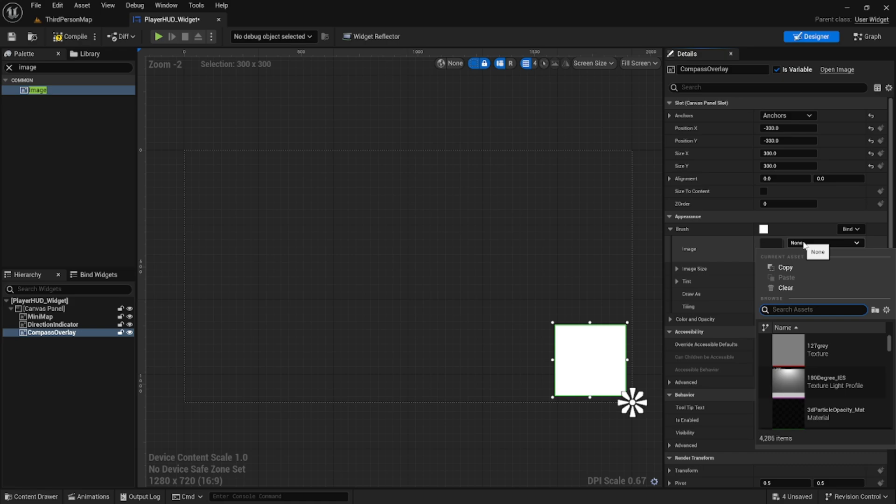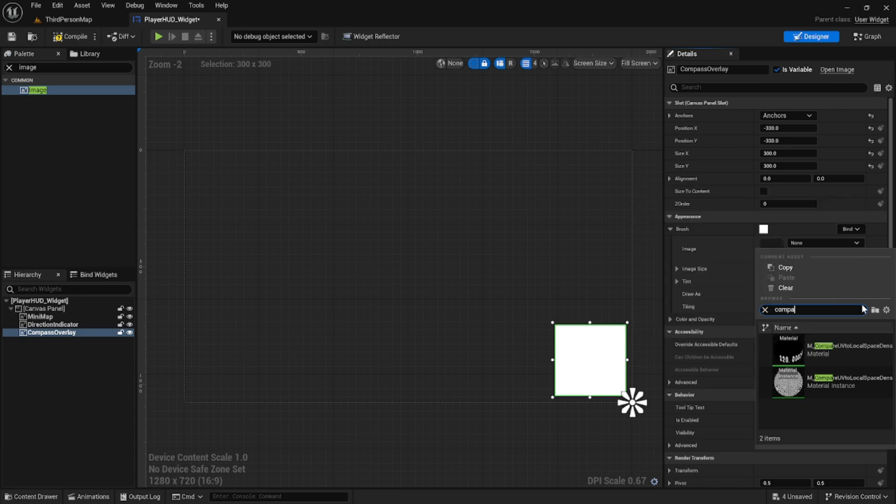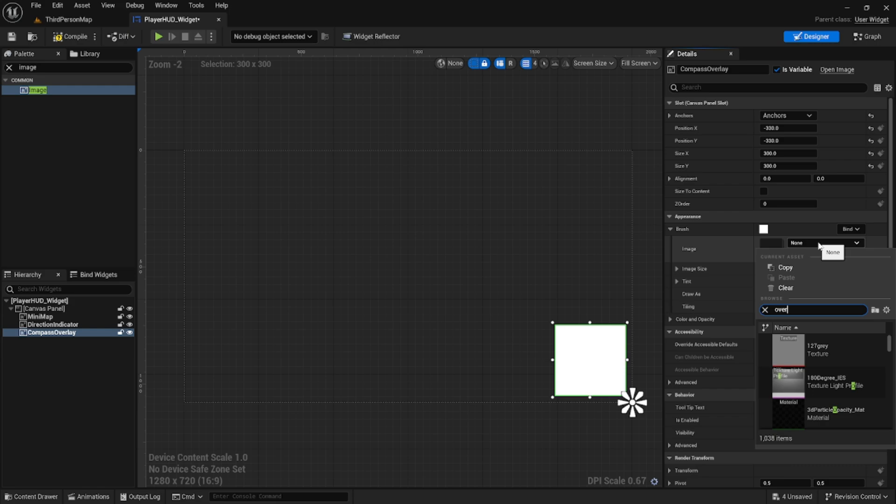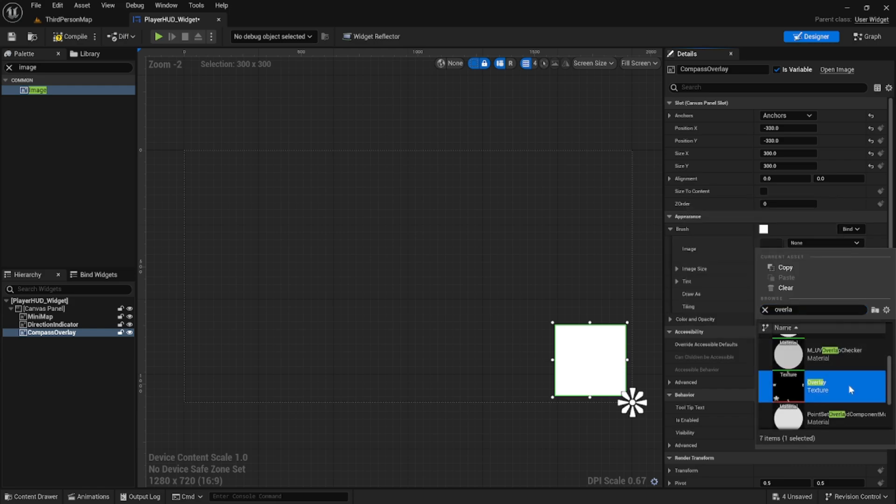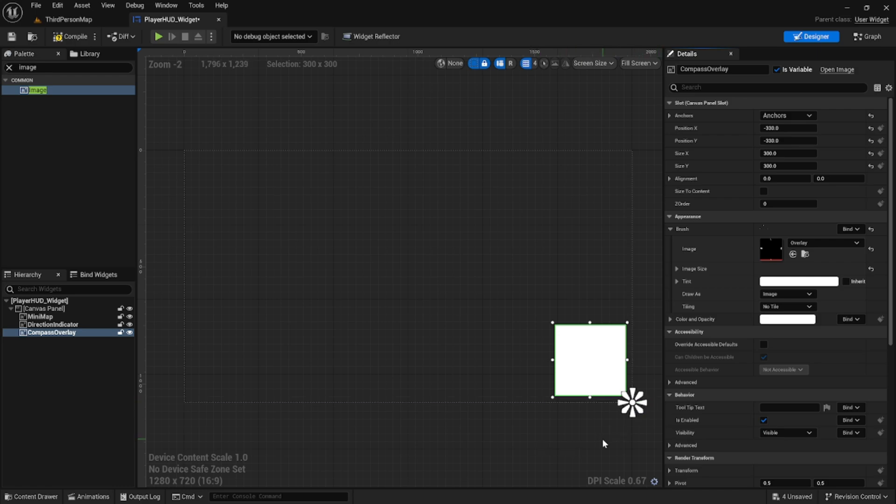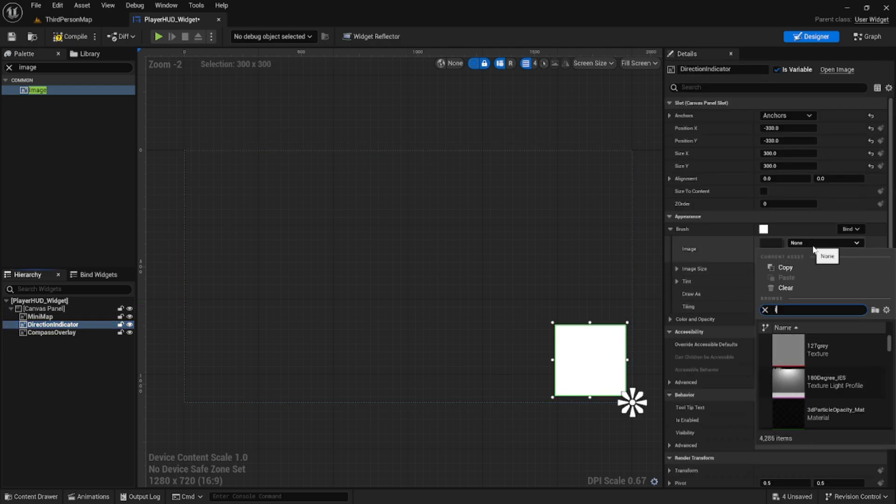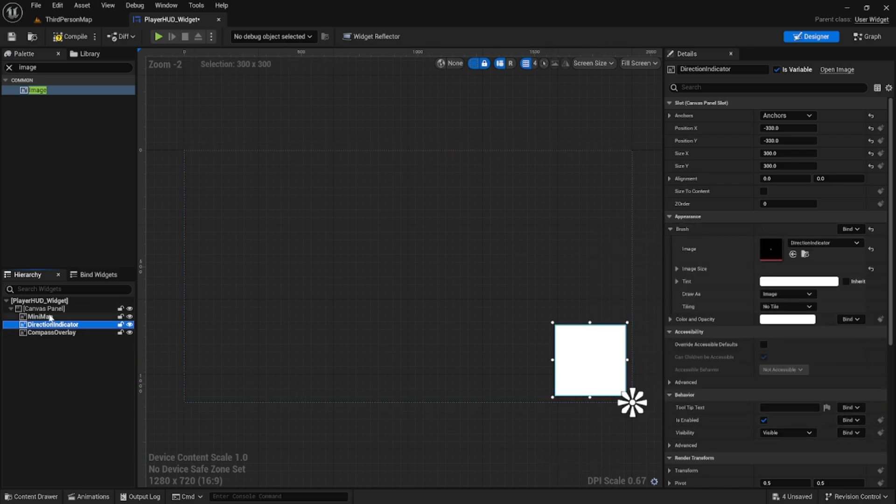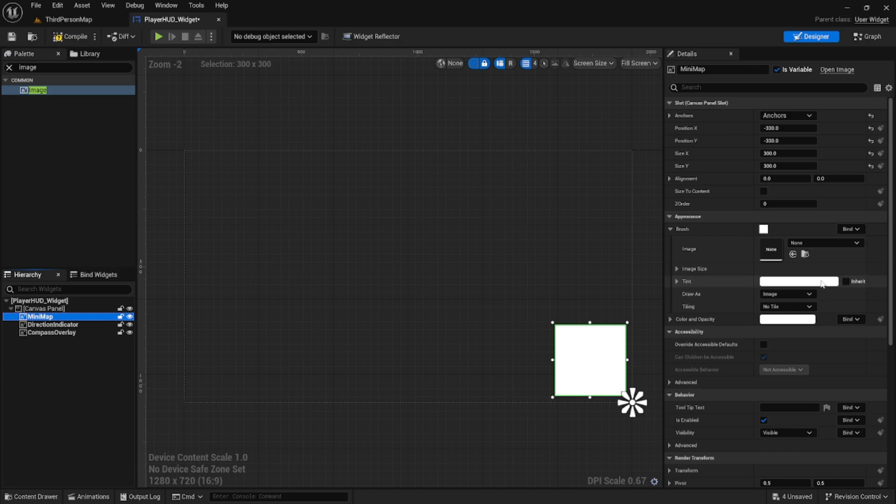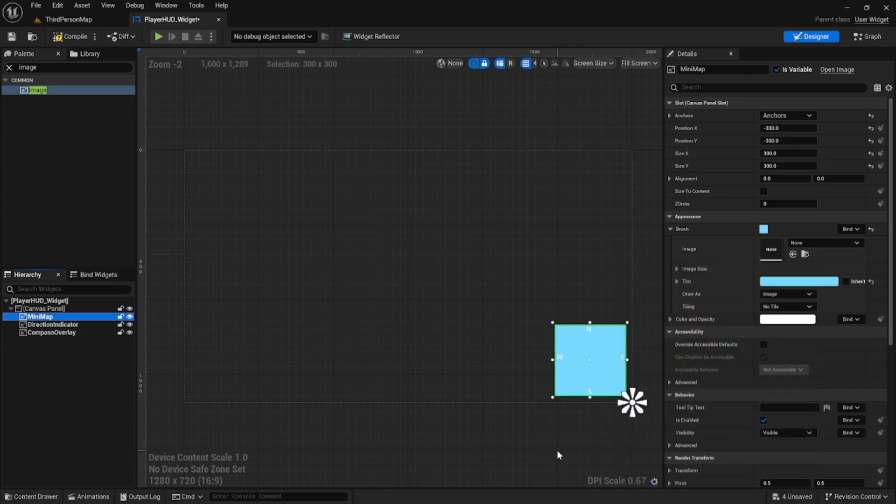If we start by opening the brush settings of the compass overlay we can then set the image to our compass overlay texture. After that we can select the directional indicator, select the brush setting and do the same with our direction indicator asset. If we change the tint to the mini map image, we can see the coordinates and the directional indicator appear.